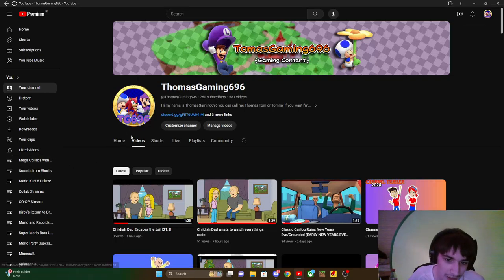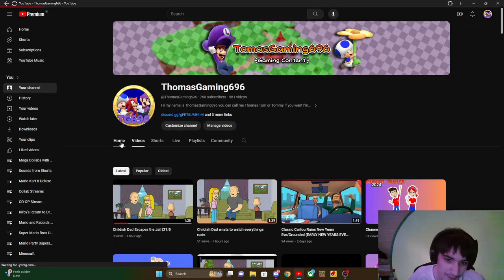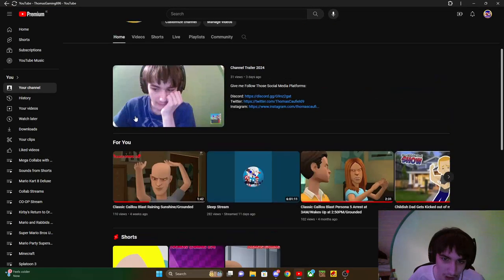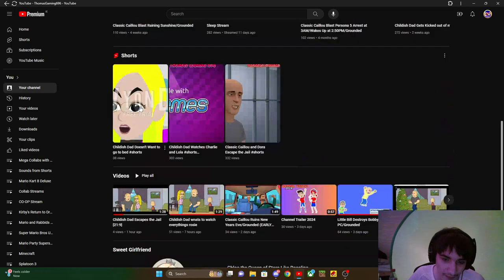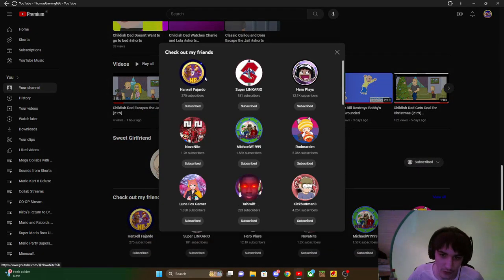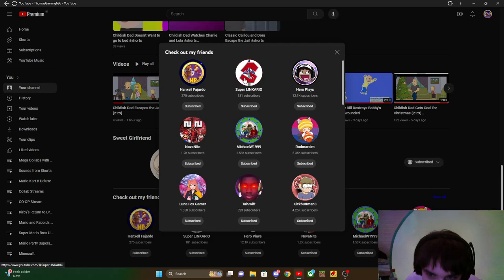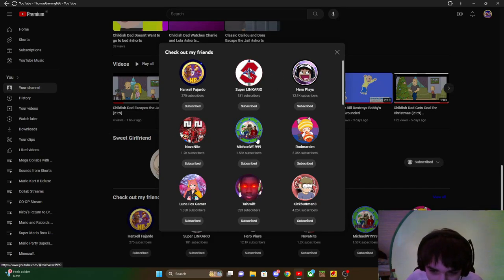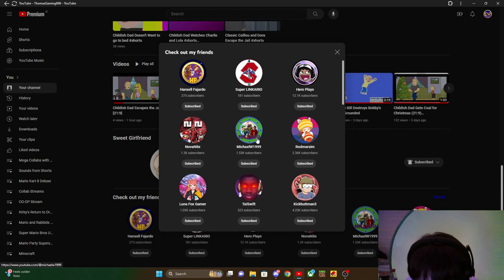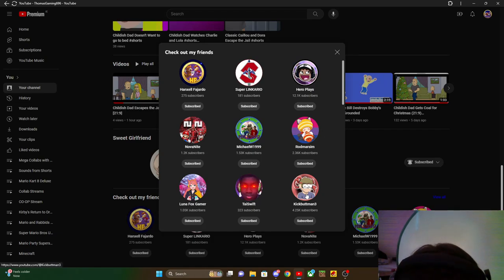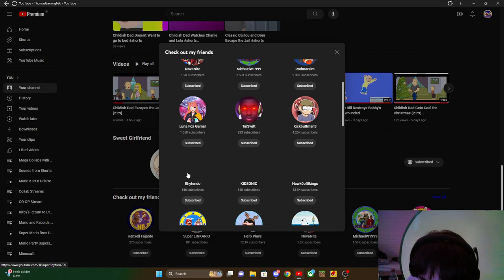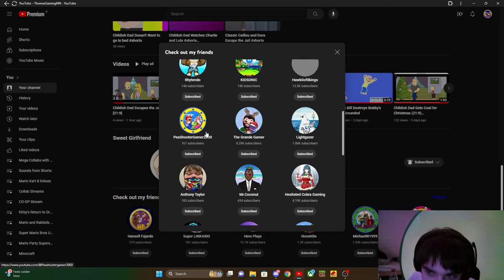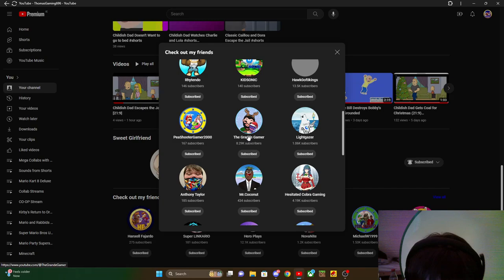Alright, let me shout out to my good friends of mine. Shout out to Hexel Super Nintendo, Super Nintendo, HeroPlays, NovaLight, Michael, W999, Rob Marston, LunaFoxGamer, TossWift, Kickbuttman3, RitesHendo, KidSonic, Hawke of Kings, PeteShooterGamer2000.